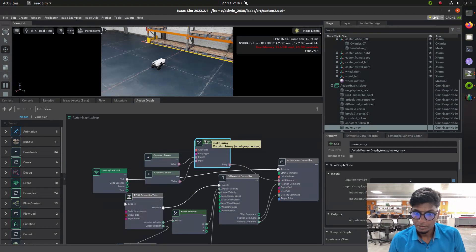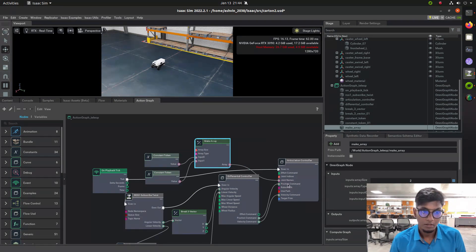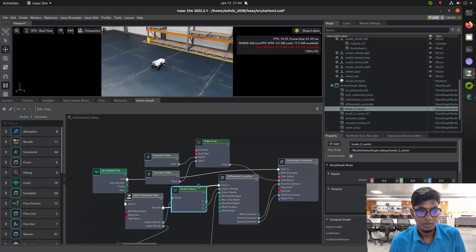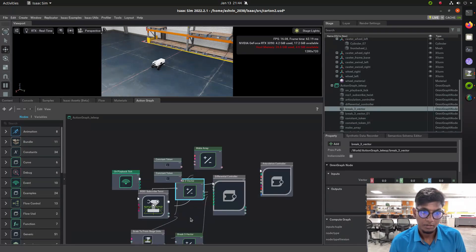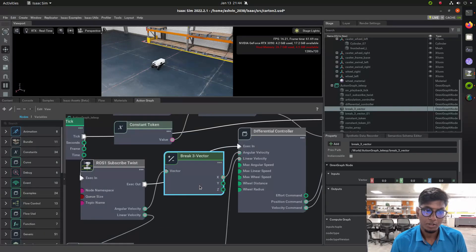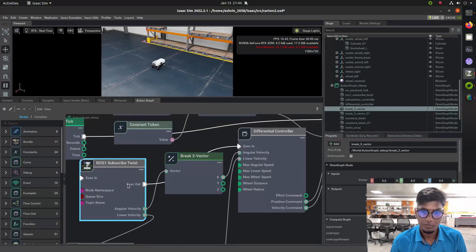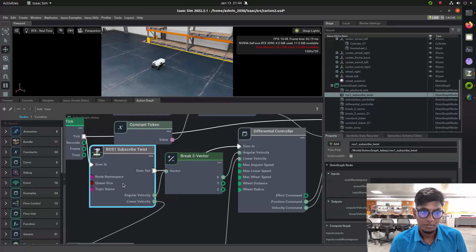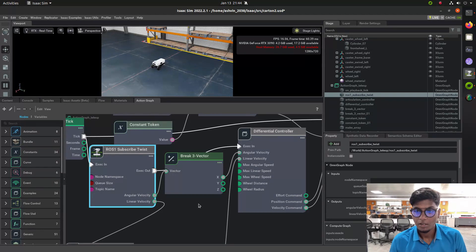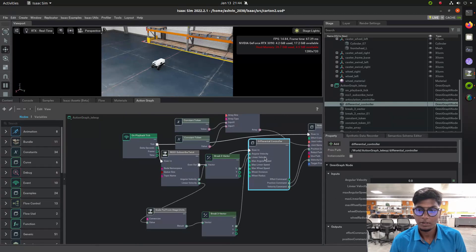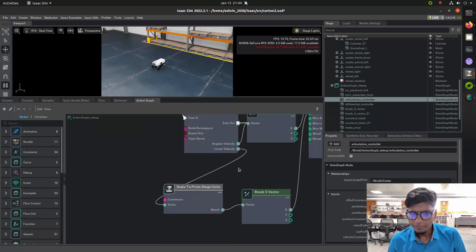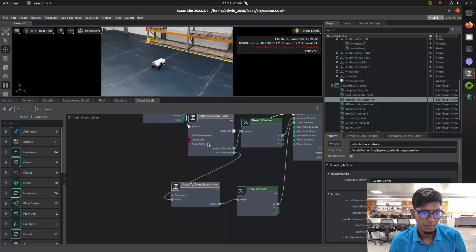This ROS subscriber twist node receives a twist message from the cmd_vel topic published by the ROS teleop node - ros_run teleop twist keyboard. It is a twist message subscriber node, so this subscriber node will receive the information from the cmd_vel topic from the publisher using rosbridge, and Isaac Sim and ROS will communicate between each other.